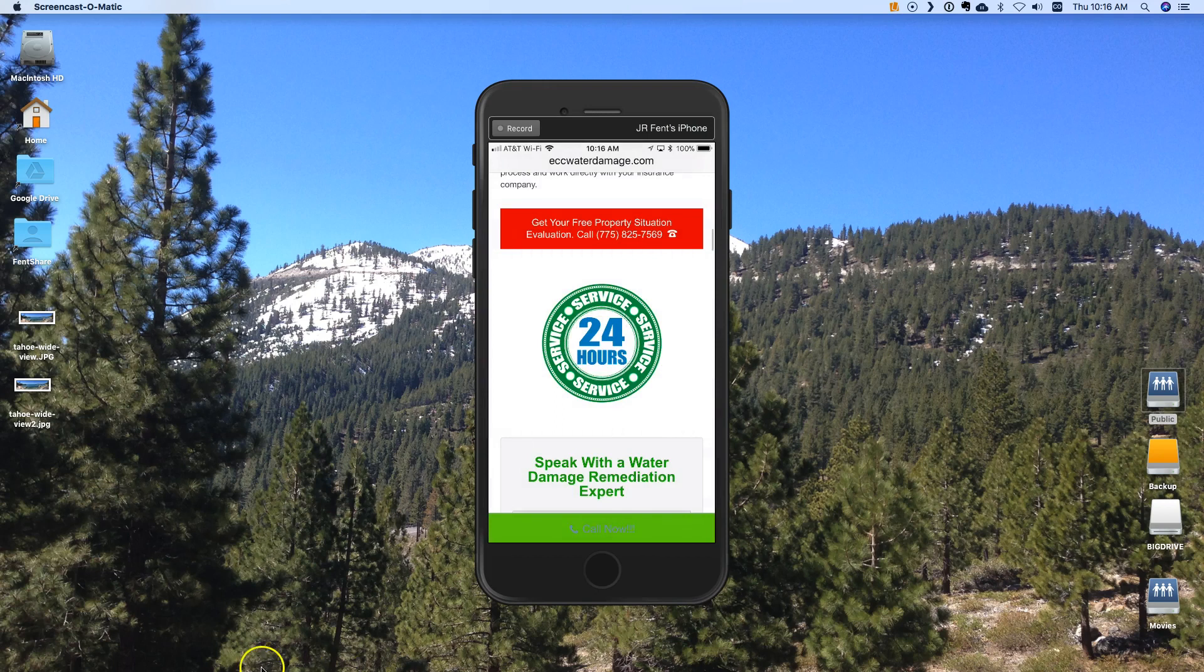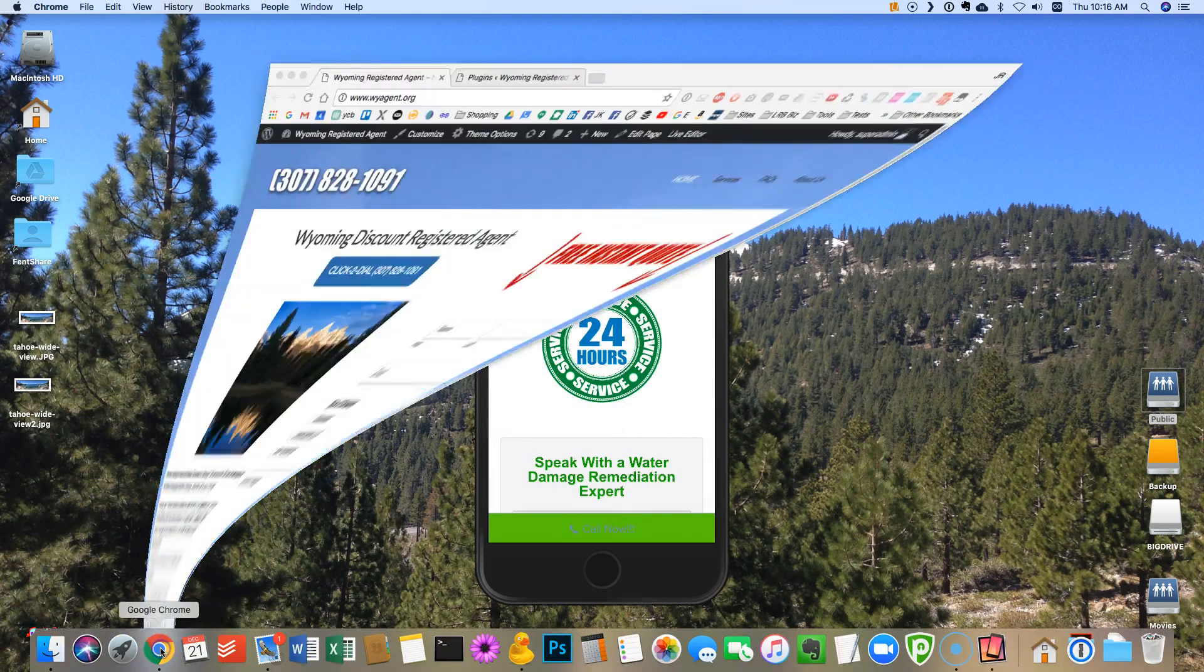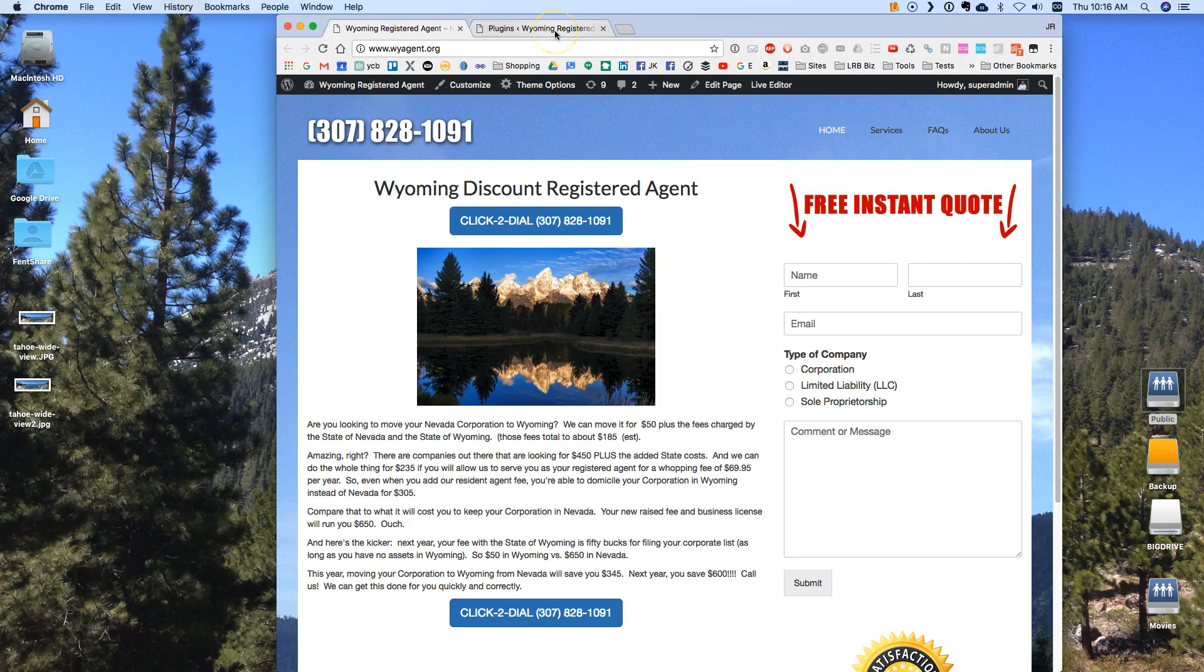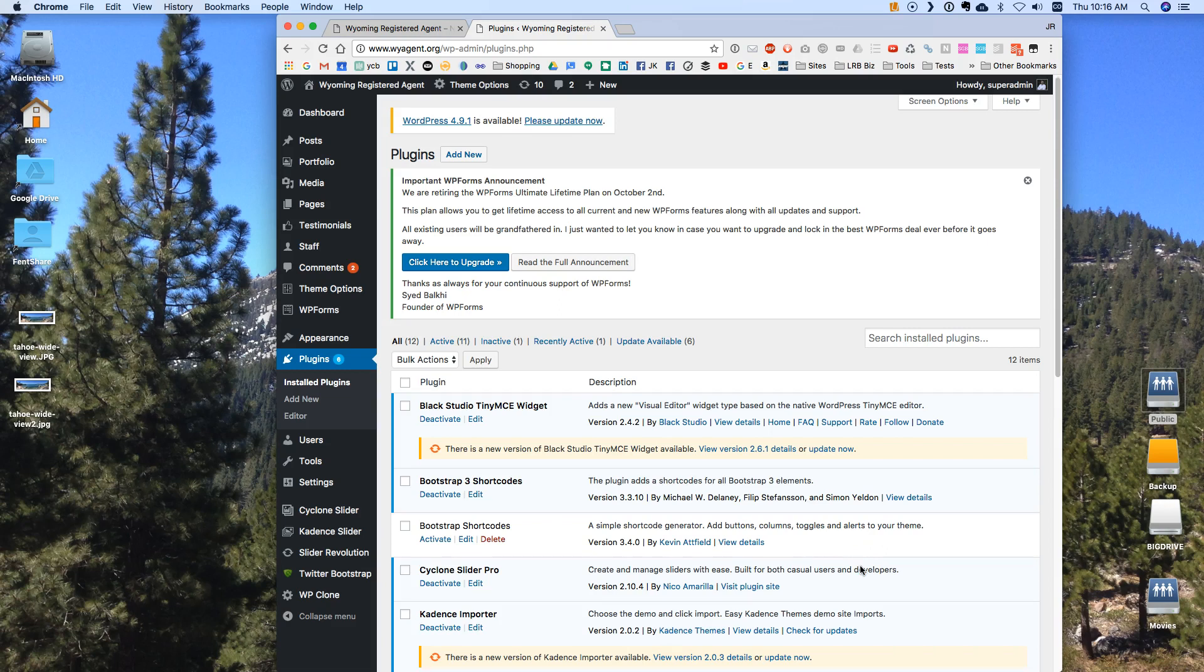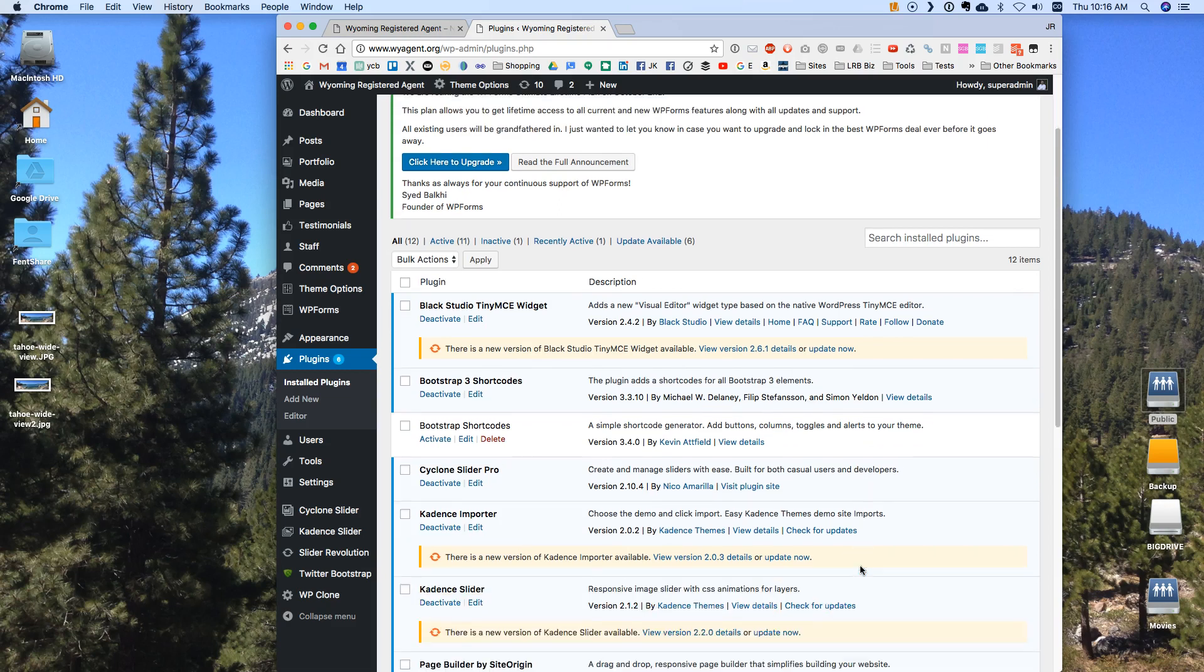So I'm going to show you really quick how to create one of those. I'm going to use a site that I've already got set up here but I'm going to add this feature to that site wyomingagent.org and so I'm going to go to the plugins and make sure that I have all the plugins that I need. So I'm going to go straight down the list here.